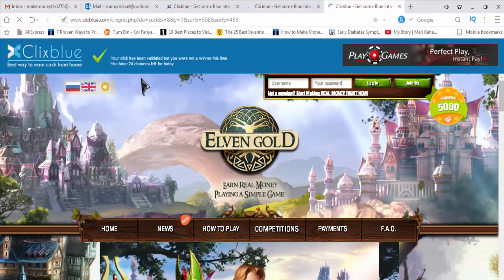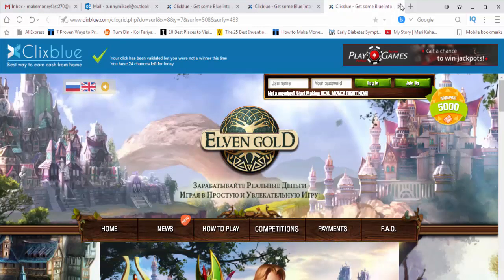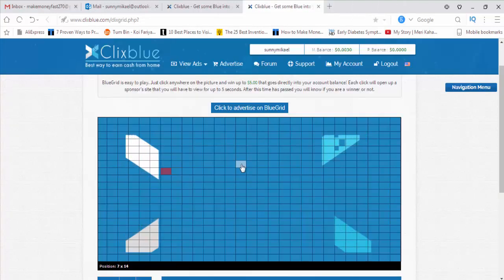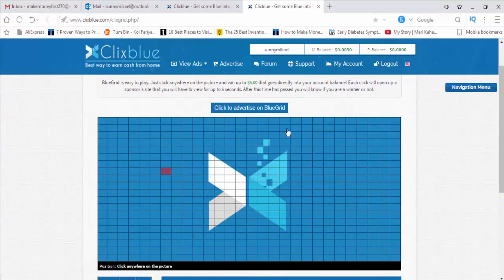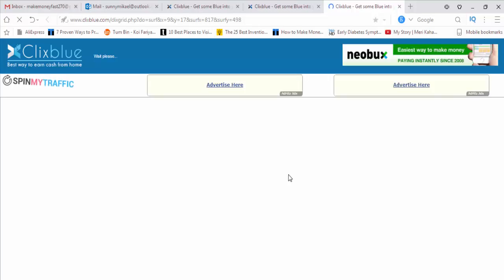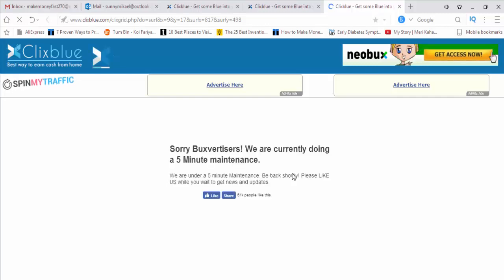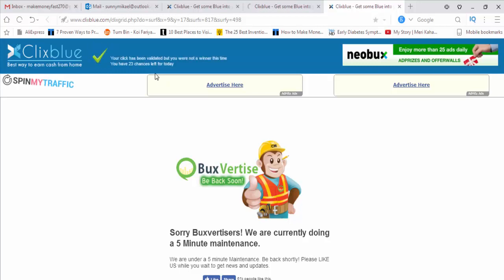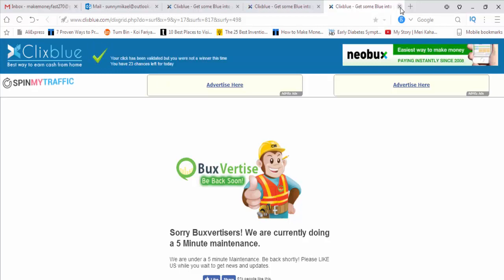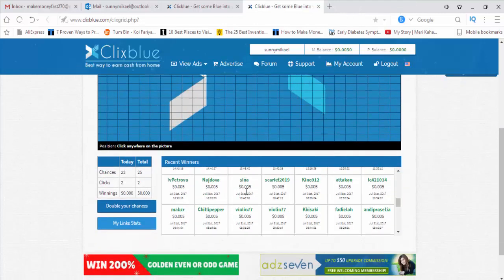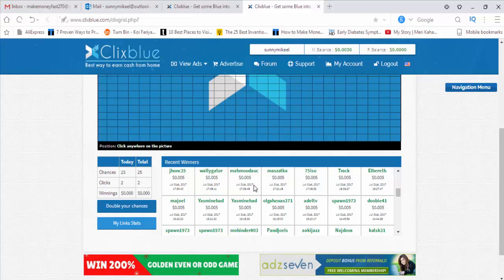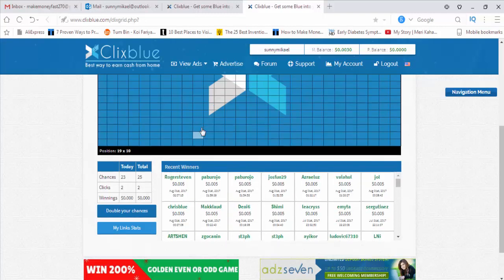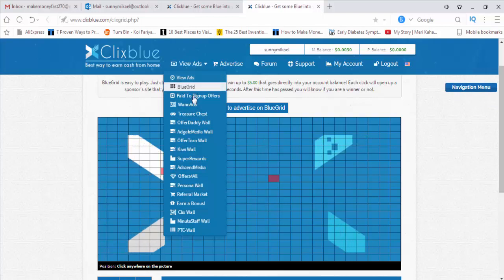Your click has been validated, but you were not a winner this time. So to play this game, you have to just go to ClixBlue Grid. This is the game - easy to play. Suppose you are playing daily. After one or two days, you can make your $5 guaranteed. You will get 25 chances every day. Today you are left with 23 chances. I've already clicked two. So this is the game.